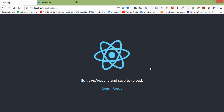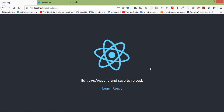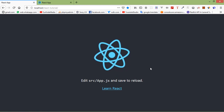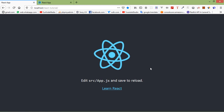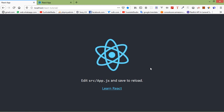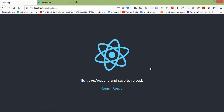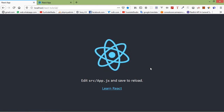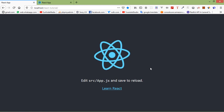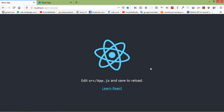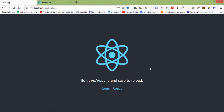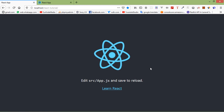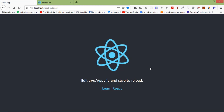Hi everyone, welcome back to the React.js tutorial. In this video we are going to learn about DOM events. All React events are written in camel case, and React event handlers are written inside curly braces.